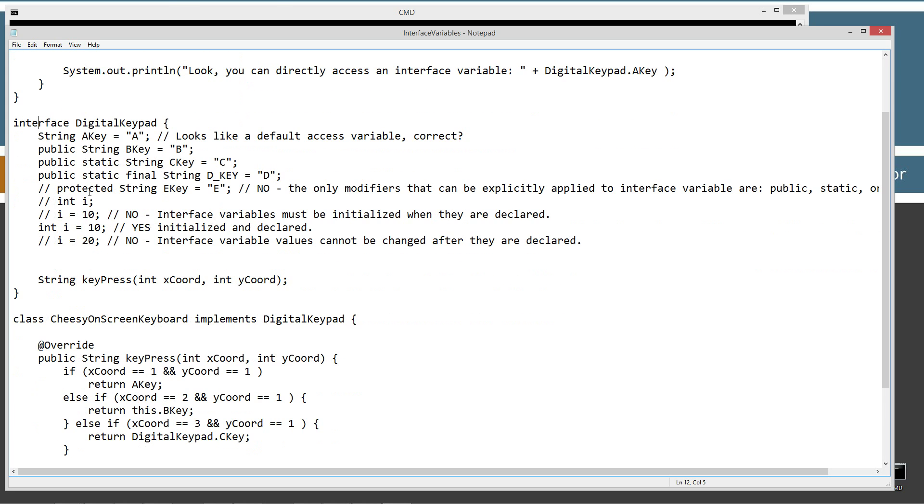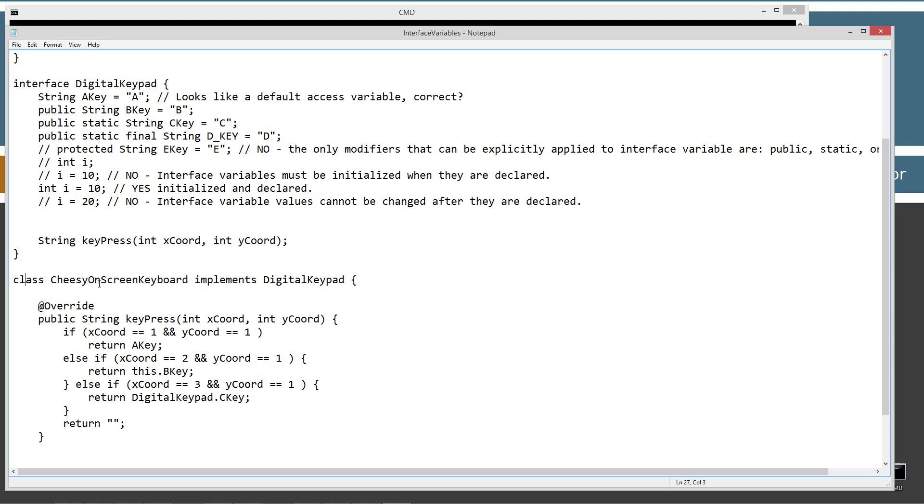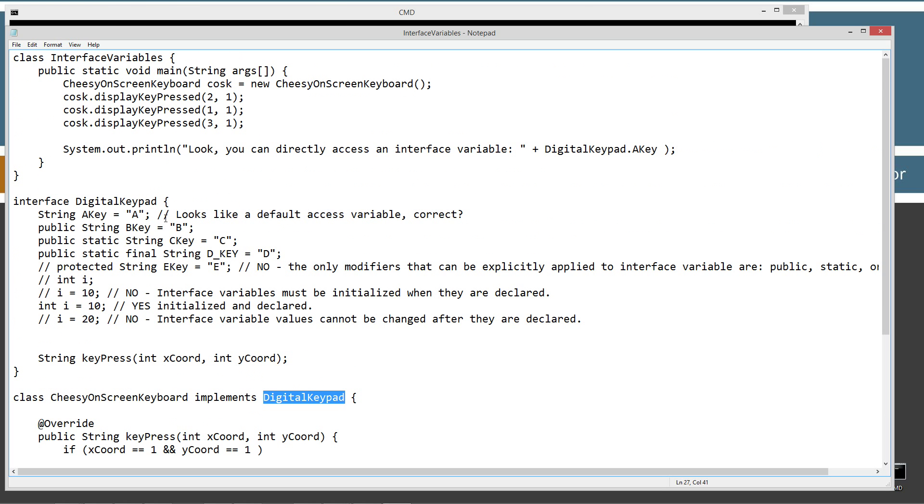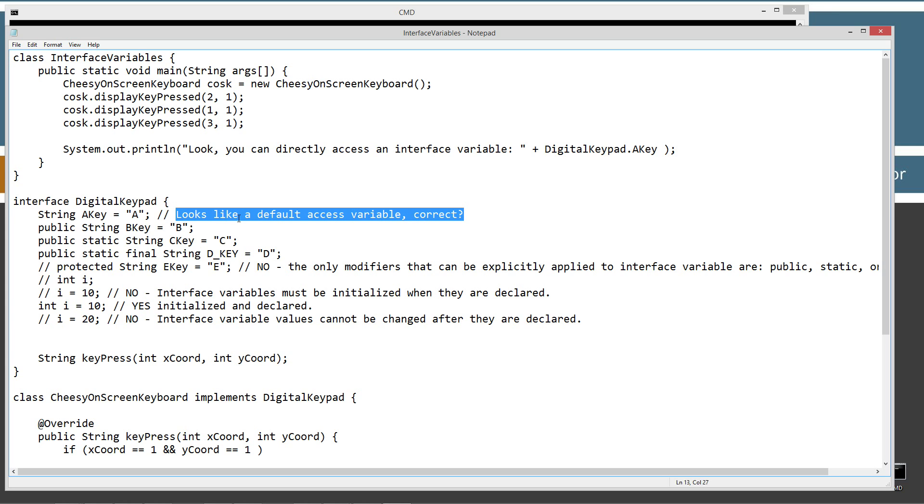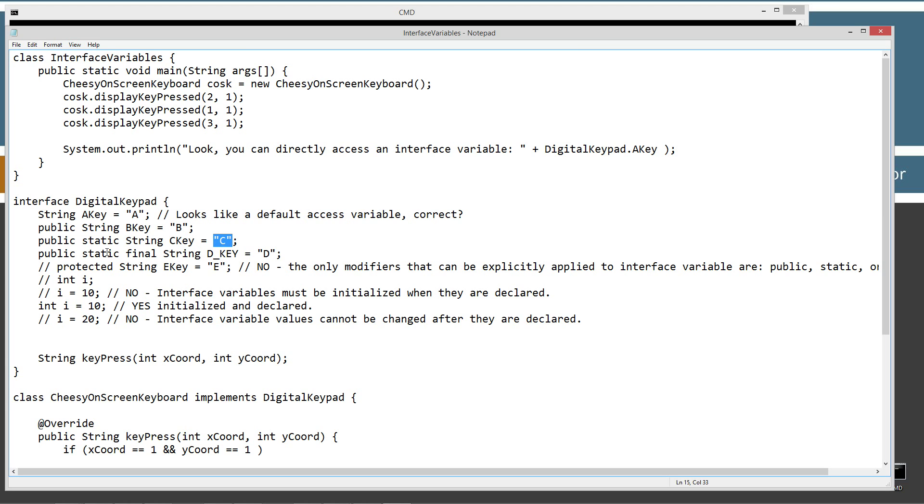I have an interface called DigitalKeypad. And then I've got a class down here called CheesyOnScreenKeyboard and it will implement DigitalKeypad. So in our DigitalKeypad interface up here, first statement is String aKey equals and then the string literal A. So this looks like a default access variable. Let's come down here and let's check out this next line. Public String bKey equals the string literal B. Public static String cKey equals the string literal C. Public static final String dKey equals D literal.